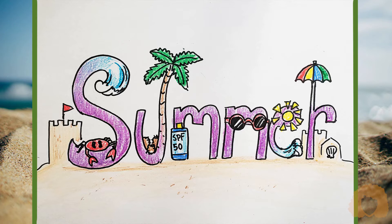I use pencil, sharpie, and crayons, but you can use whatever medium you desire.